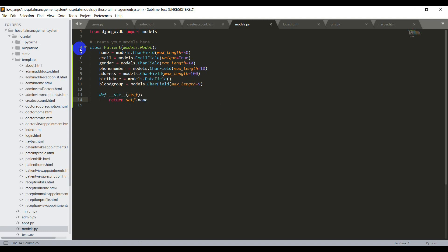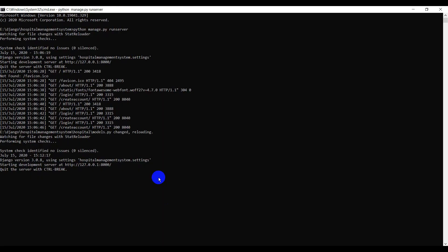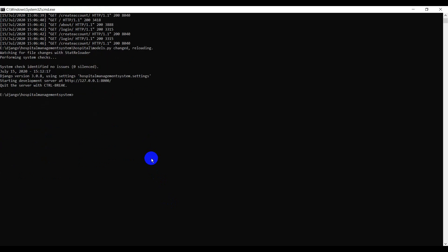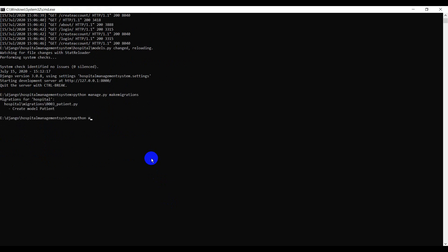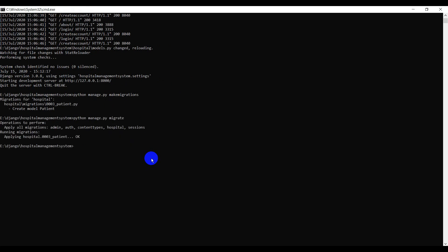Now we need to apply this model to the project. Open your command prompt in the project folder. As discussed in previous lectures, when you create a new model, first run python manage.py makemigrations, then python manage.py migrate. The model has now been applied to the project.